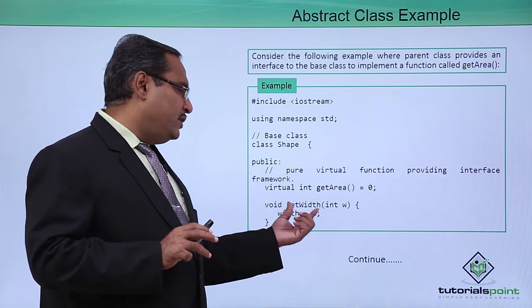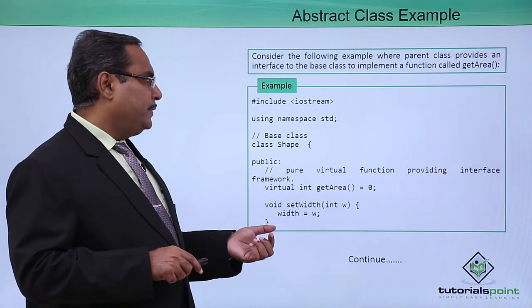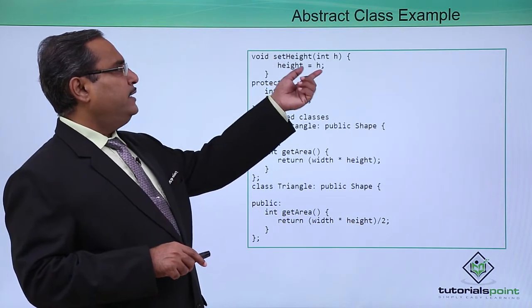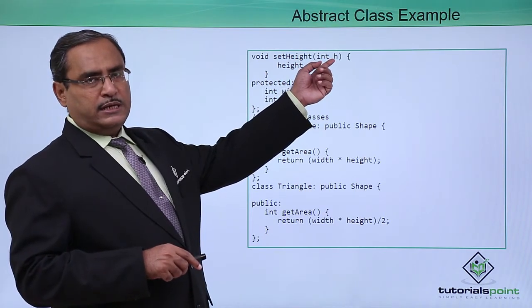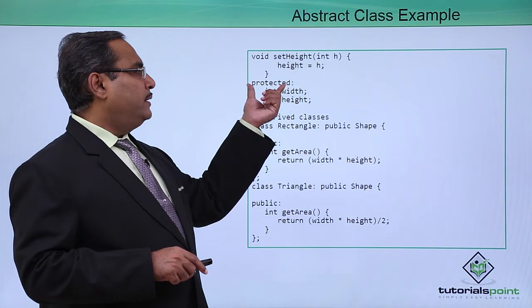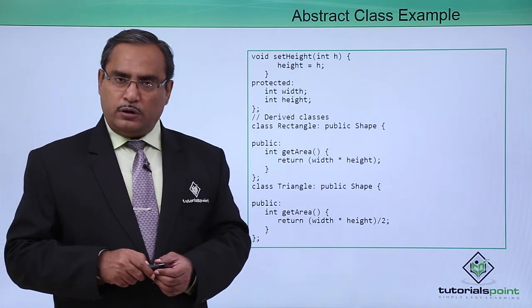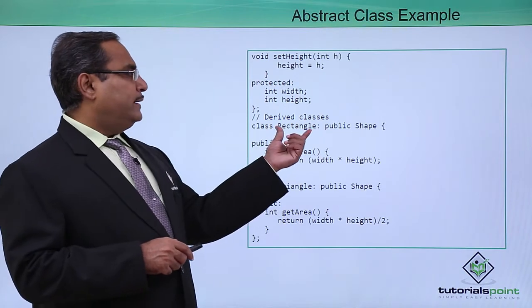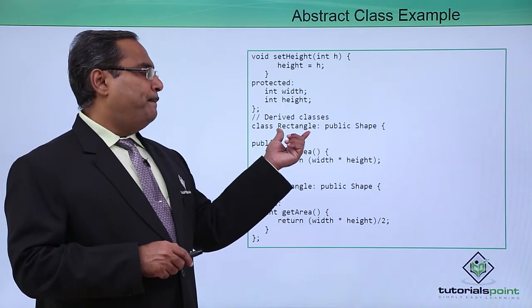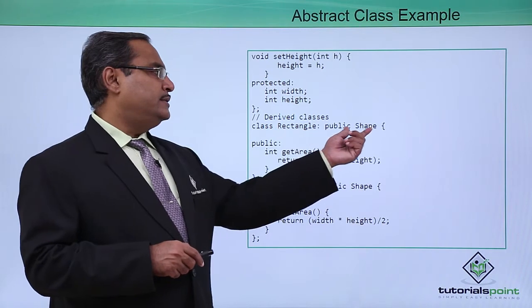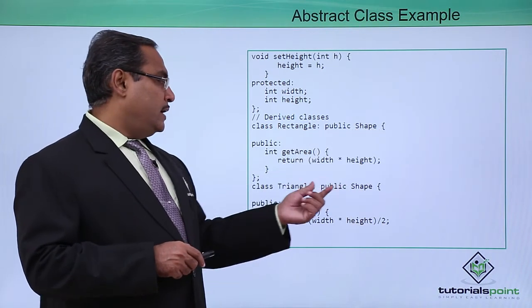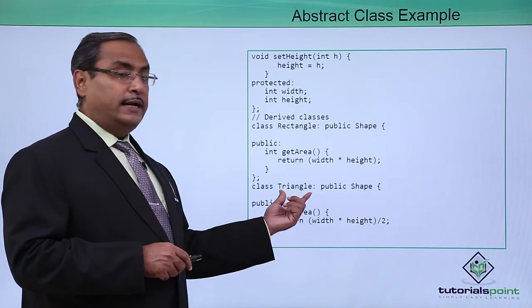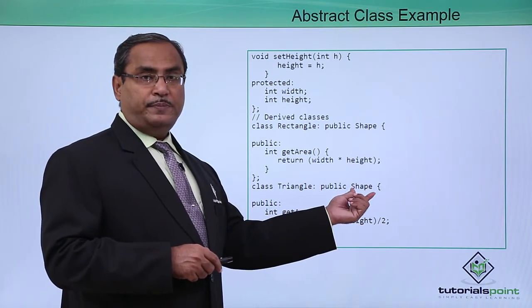void setWidth, it will assign the value to the width and then we are having this setHeight, the value of the parameter has been passed and that will be assigned to the height. In the protected section, the width and height have been defined of type integer. Now, Rectangle is a class which is implementing or inheriting this Shape, this very abstract class, and here also there is another class that is Triangle which is inheriting this Shape class.